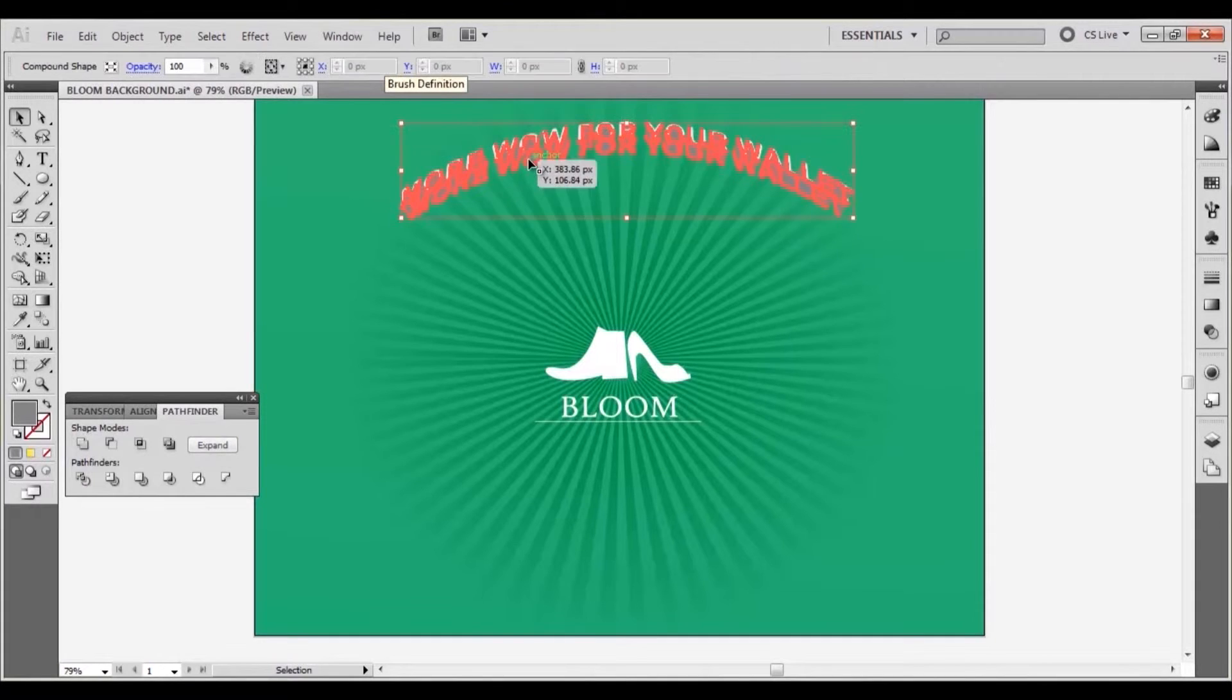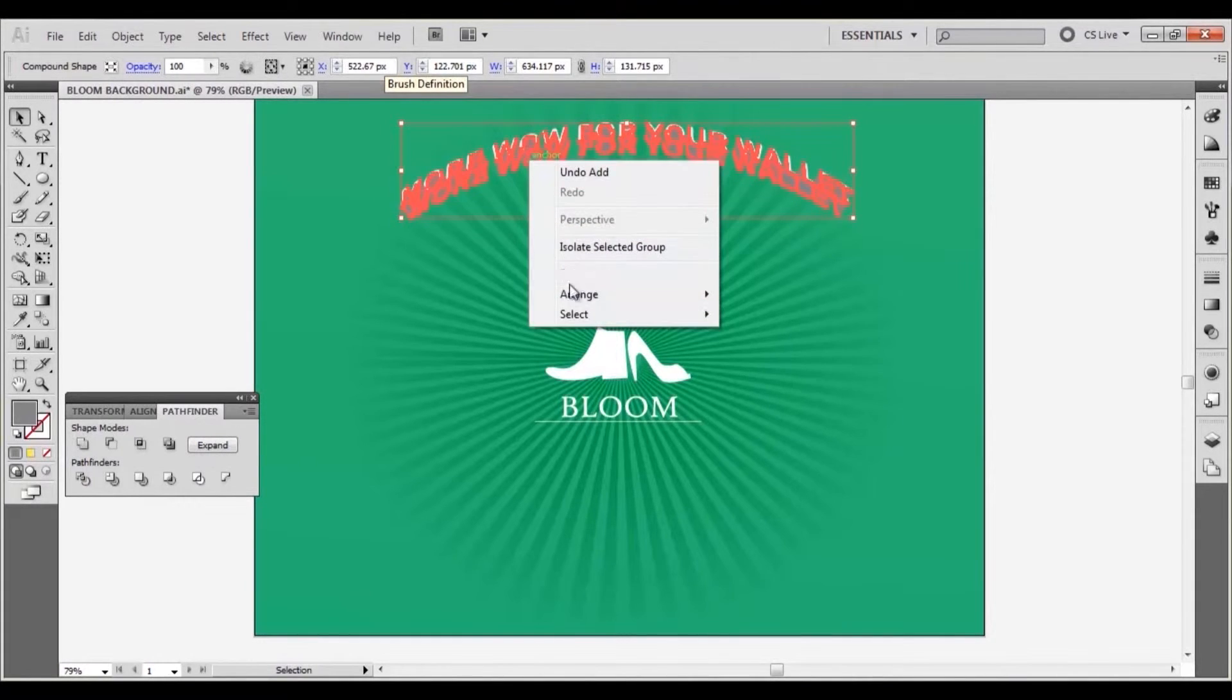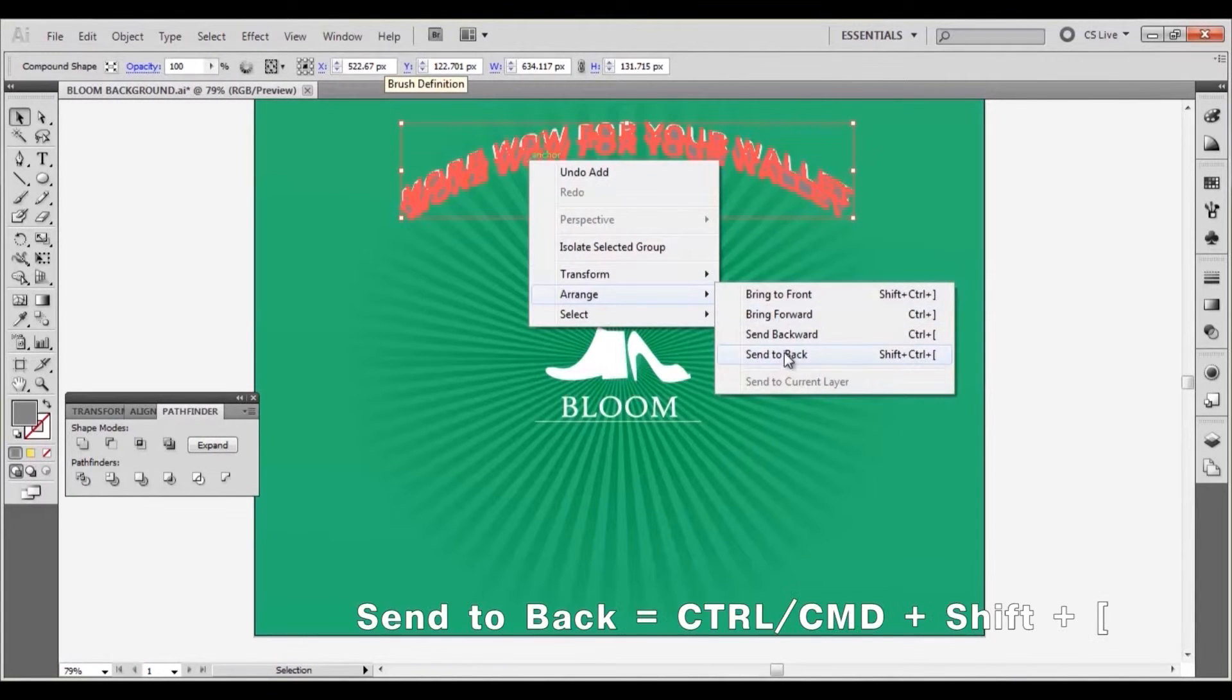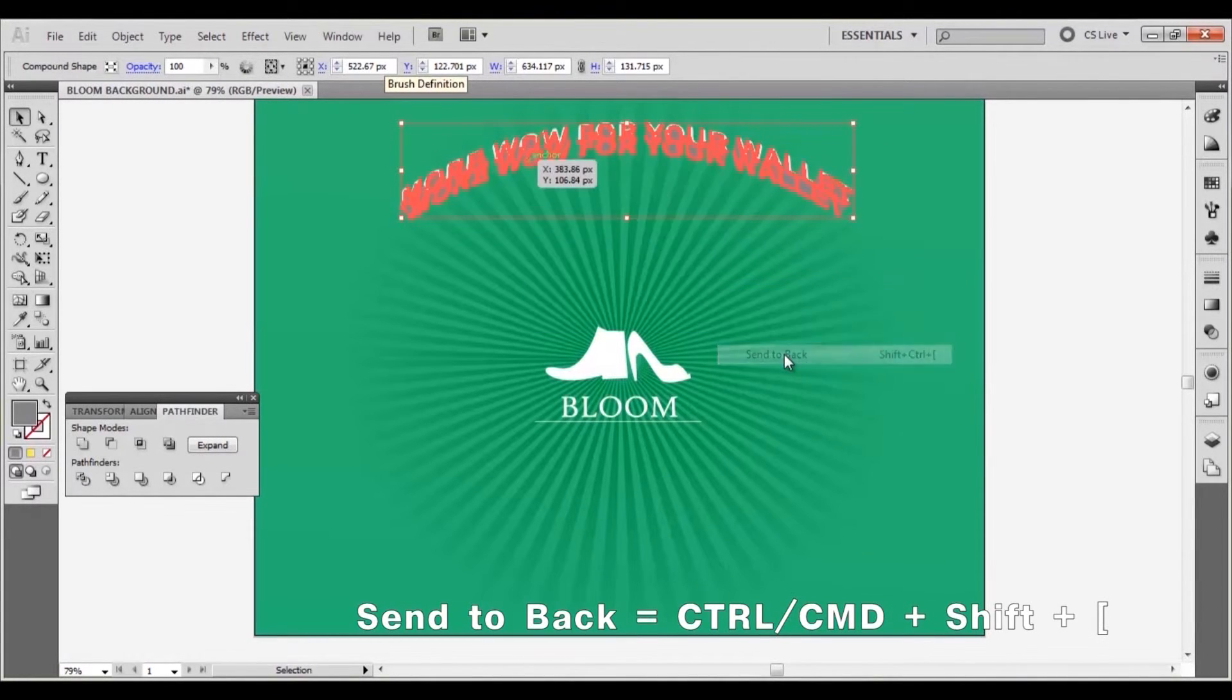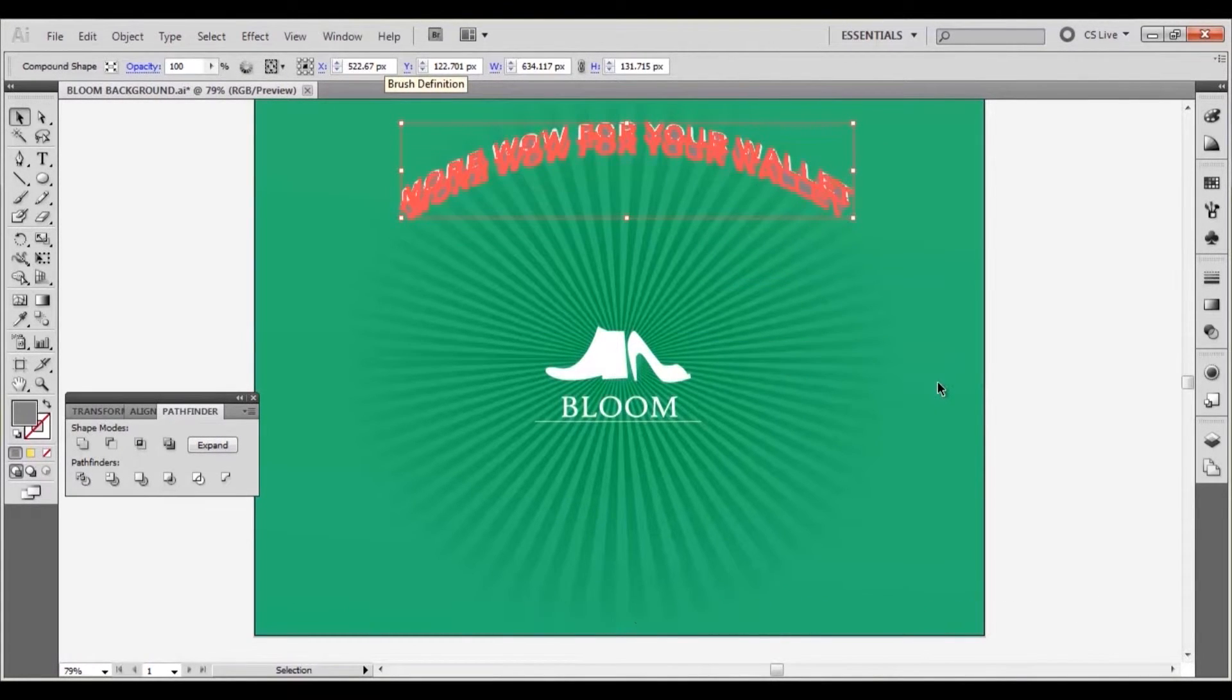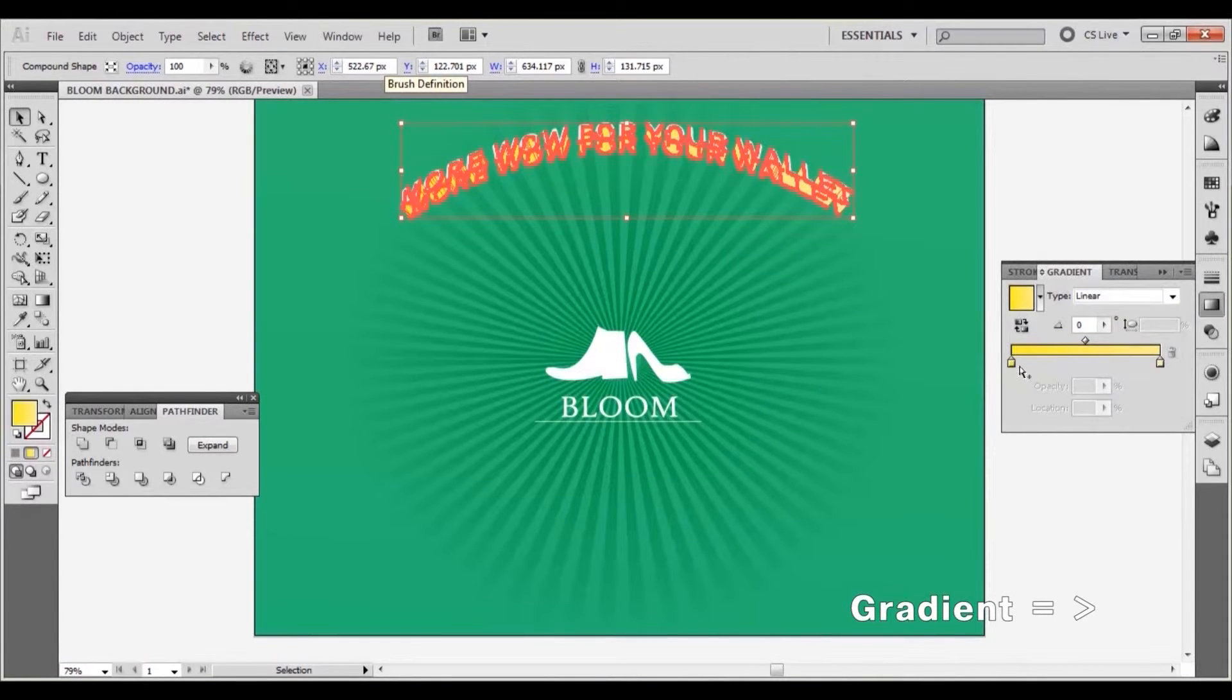Right click the extruded elements and go to arrange, send to back. Apply a dark green to light green radial gradient to the new shape.